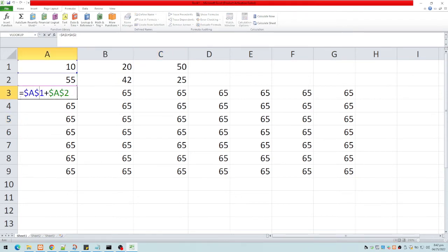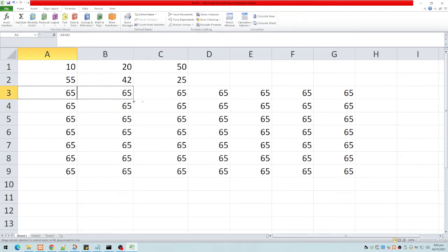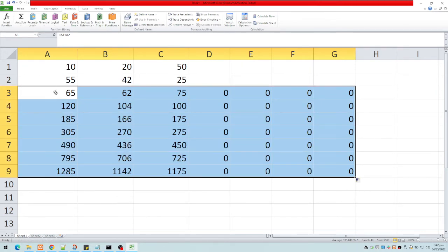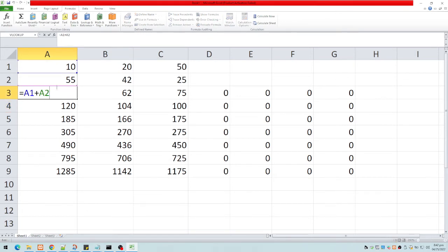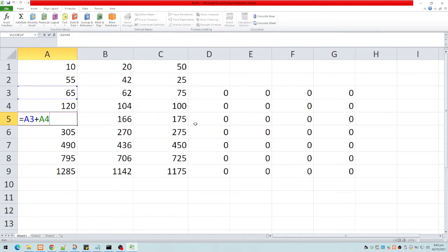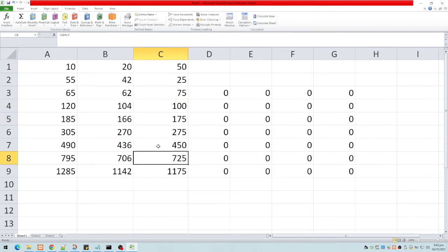To compare: in relative addressing, there is no dollar sign before the column letter or row number, so the formula adjusts when copied. Copying down gives A2+A3, then A3+A4, and across gives C3+C4. That's the key difference between relative address and absolute address.